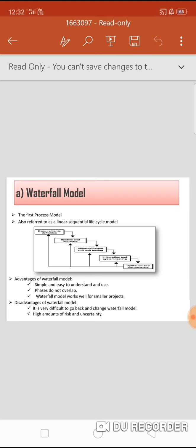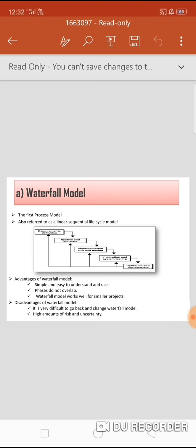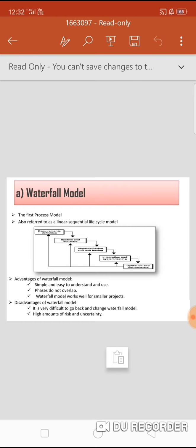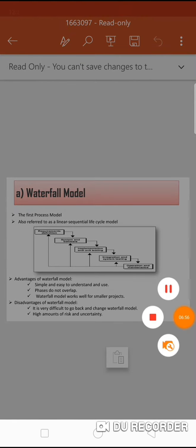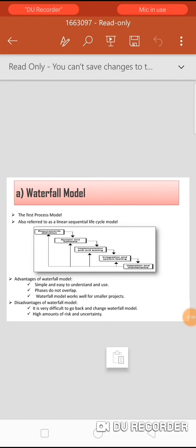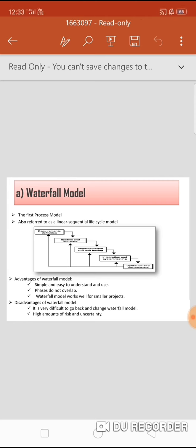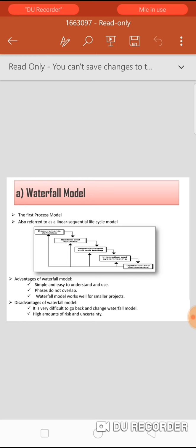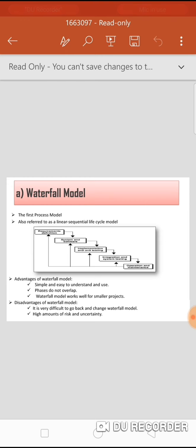Advantages of the waterfall model: it is simple and easy to use and understand. Phases are completed one at a time and do not overlap. It works well for smaller projects where requirements are well understood. Disadvantages: once an application is in the testing stage, it is very difficult to go back and change something not well thought out in the concept stage. No working software is produced until late during the lifecycle. It gives a high amount of risk and uncertainty and is not suitable for complex projects.